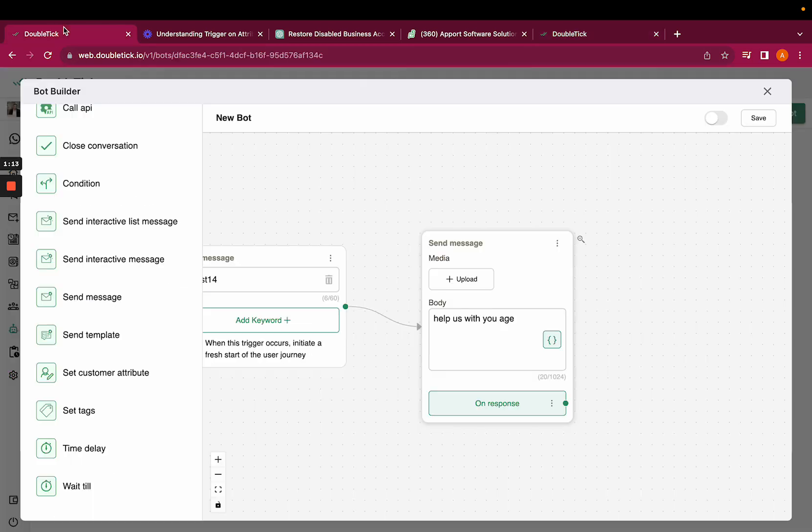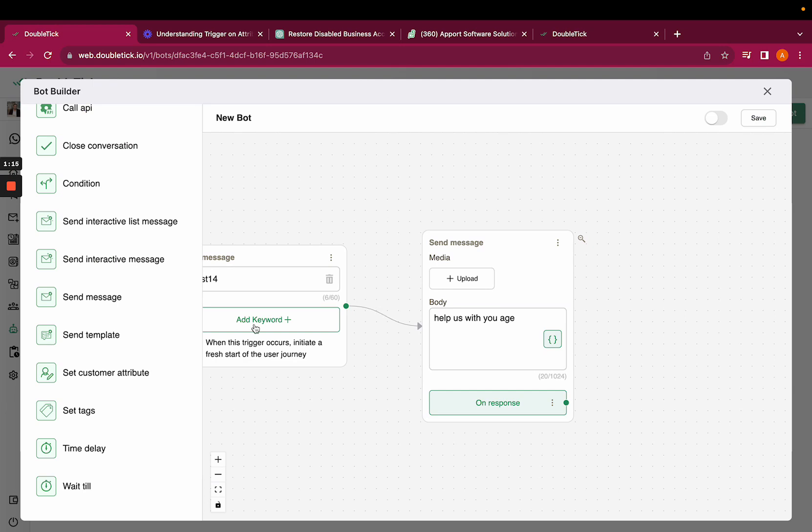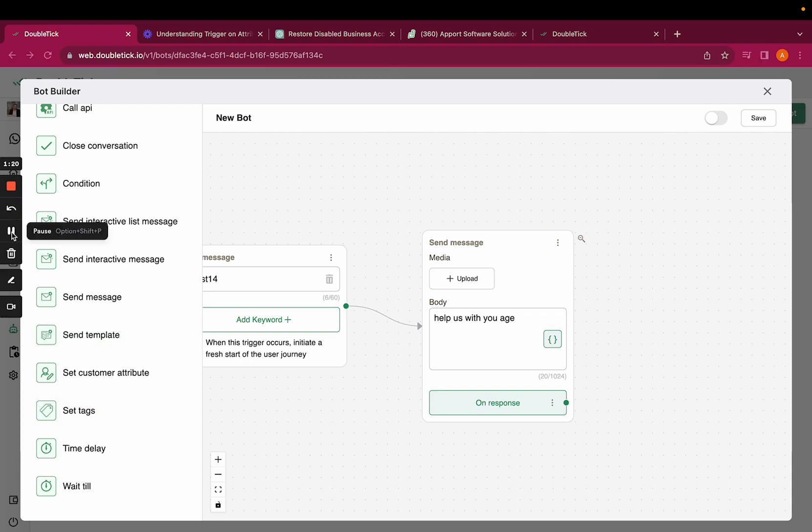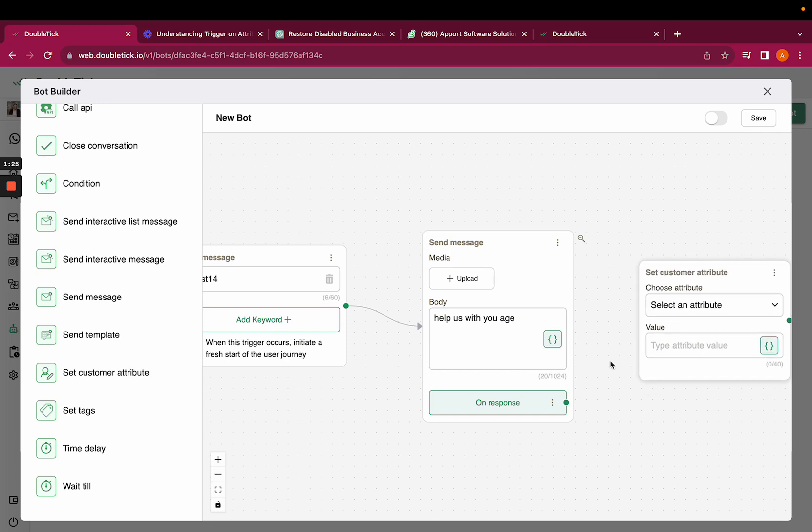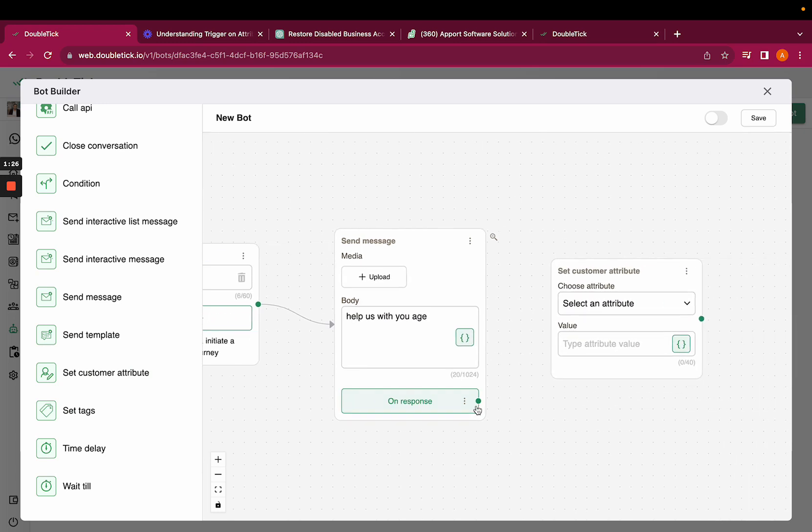Since we would have to fetch the customer's response and add it in our database, we will select set customer attribute from the action and link it with on response.